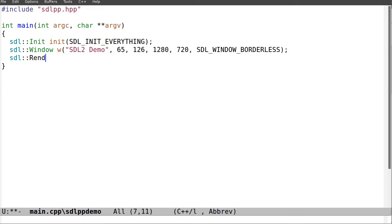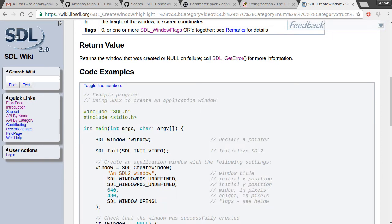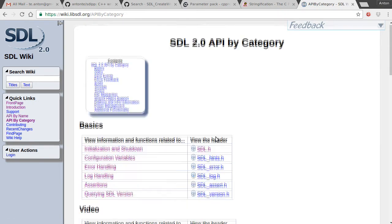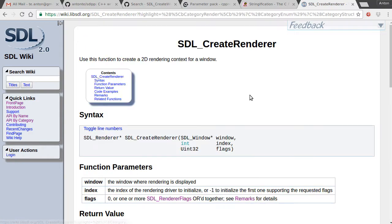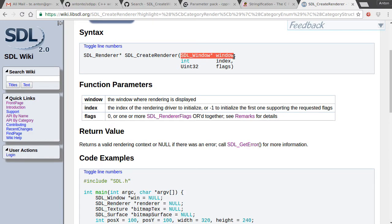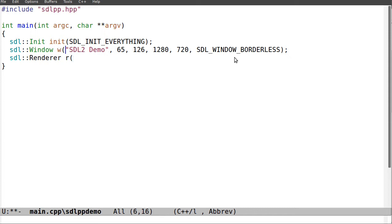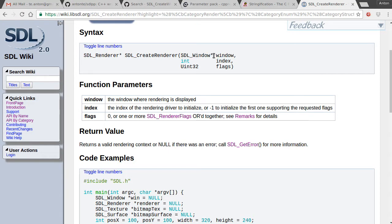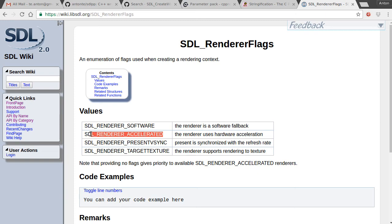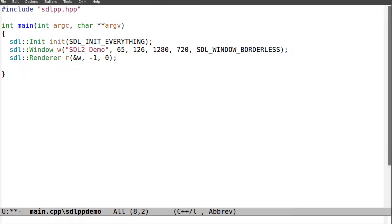Now I can create a renderer. Looking at the documentation for SDL_CreateRenderer, it takes a window parameter. To get the pointer to the window I overloaded the ampersand operator, so doing ampersand on the window returns a pointer to SDL_Window. Then index negative one, flags zero — the default is accelerated.